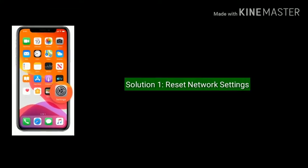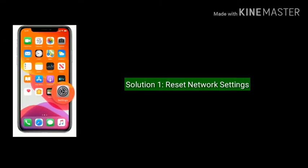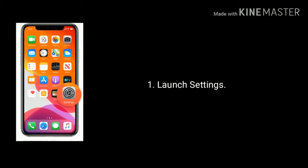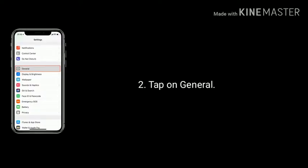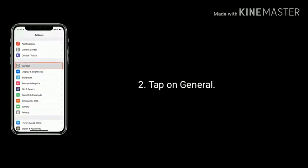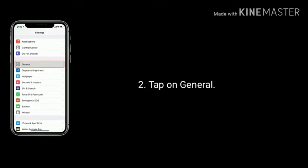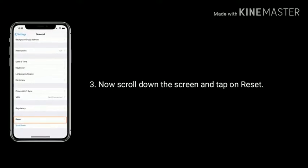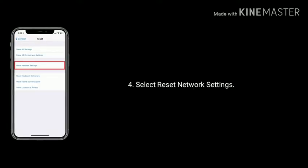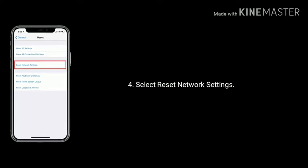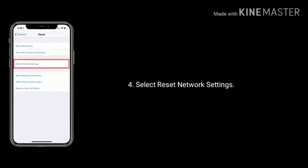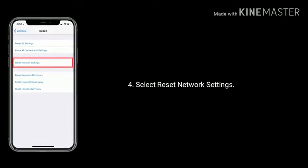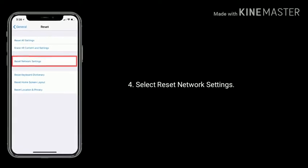Solution one is reset network settings. To do that, first launch Settings, scroll down and tap on General. Now scroll down to the bottom and select Reset. Under reset options, select Reset Network Settings, then enter the passcode, and again tap Reset Network Settings to confirm.